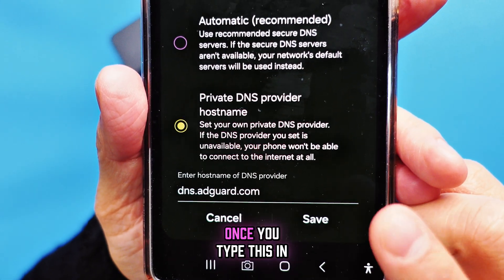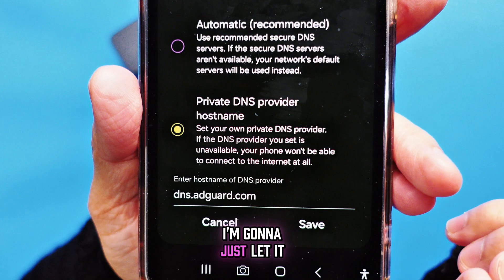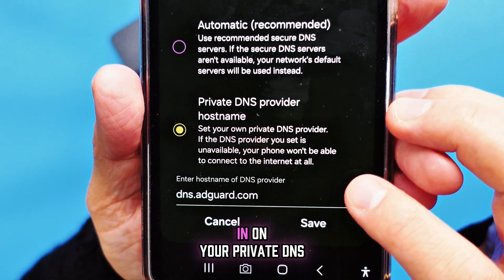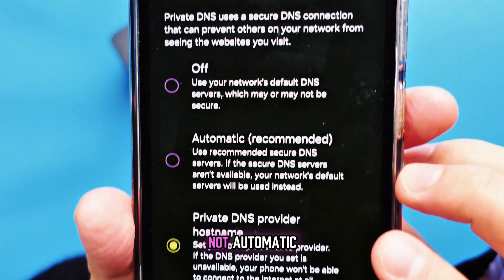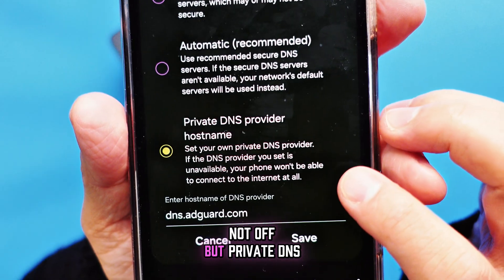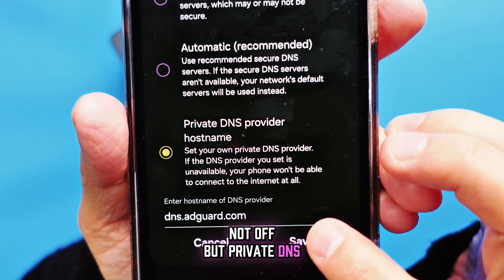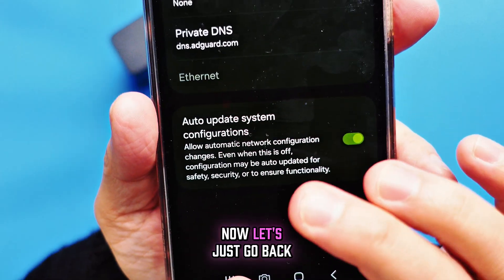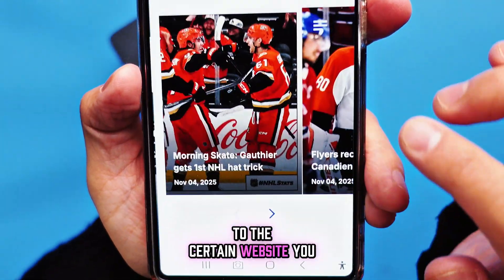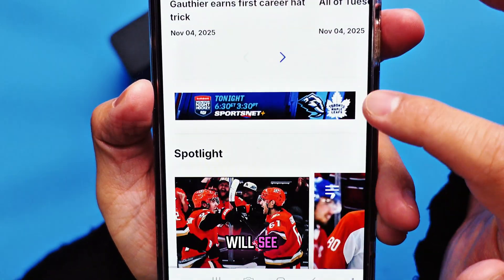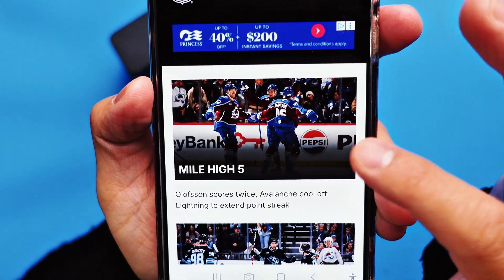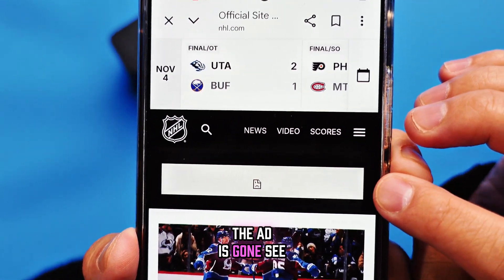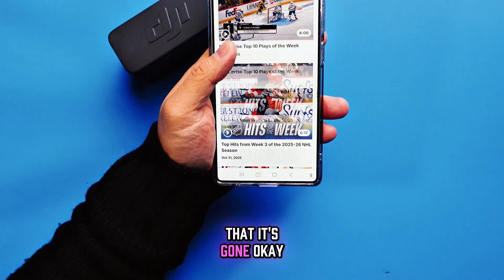Once you type this in on your Private DNS — not automatic, not off, but Private DNS — when you press Save, let's go back to the website and you will see the ad is gone. See that? It's gone.